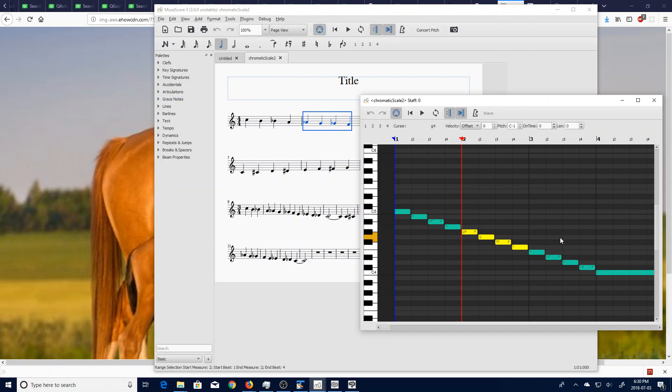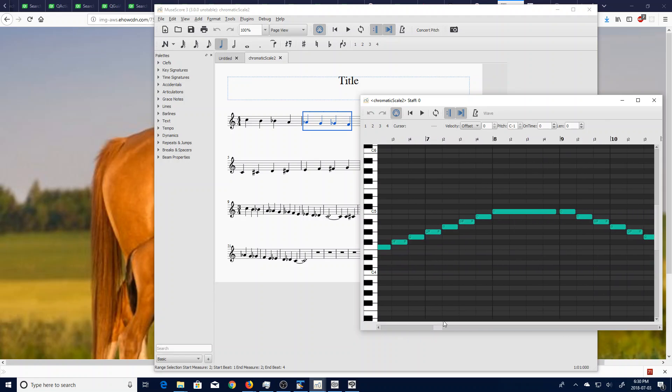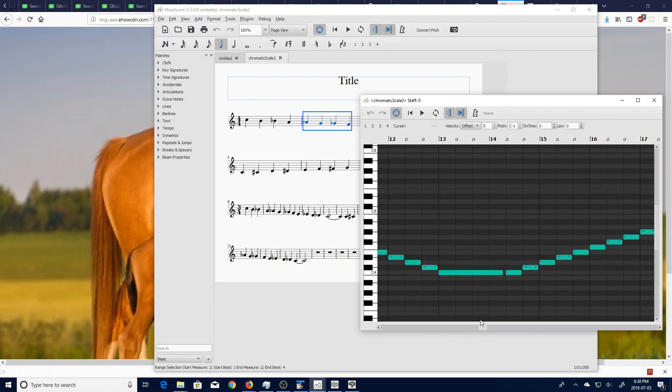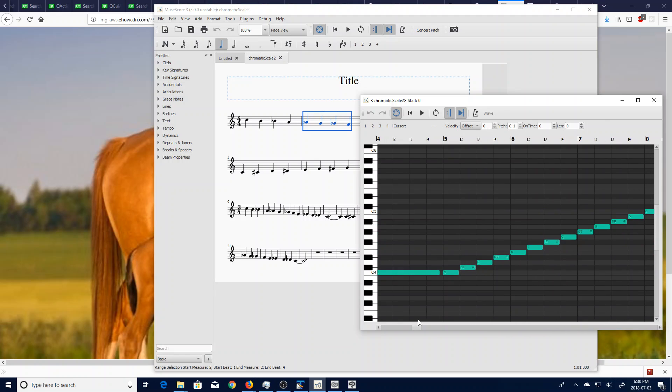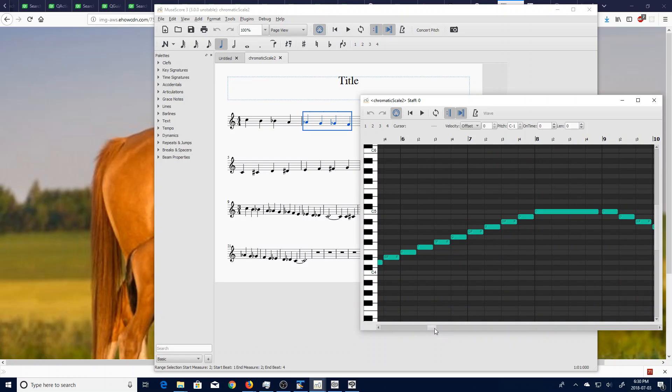The first thing you might notice when you look at all of this is the user interface looks completely different. First of all, you have one bar for each semitone, which is different than what it was before, which is a little bit cluttered and confusing in my opinion. But most of the functionality is still there.